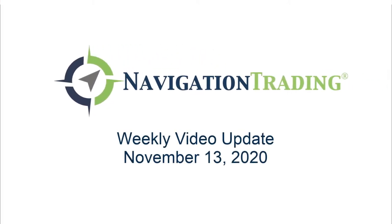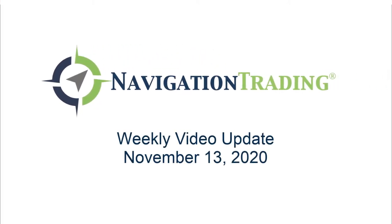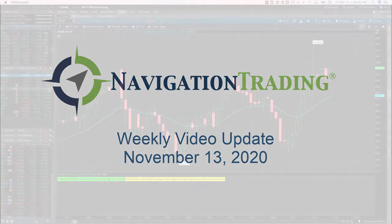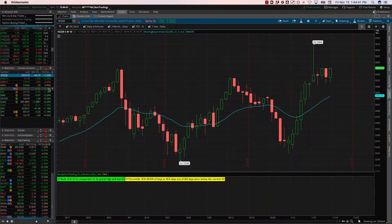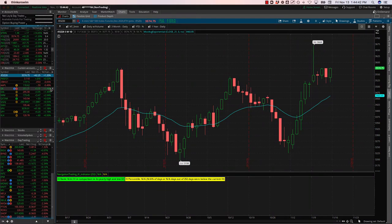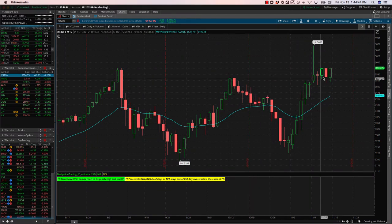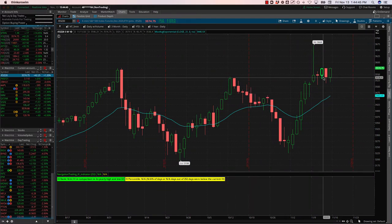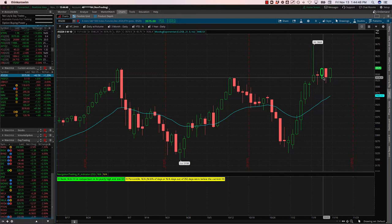Hey everyone, welcome to this week's video update. Today is Freaky Friday, the 13th of November. Hope everybody had a good week. Before we jump into the alerts or the market, a few announcements I wanted to make.